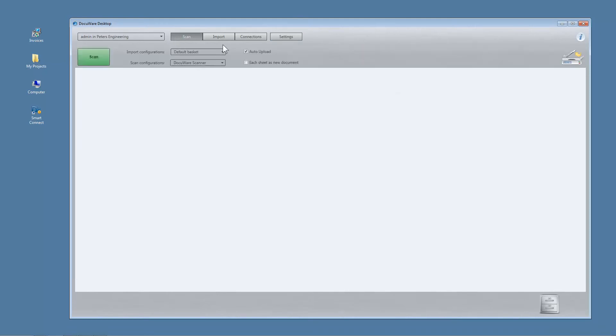Select this scan configuration before scanning and, by default, your documents will be sent to your DocuWare digital basket, where they can then be indexed and stored quickly and easily with the DocuWare Intelligent Indexing service.